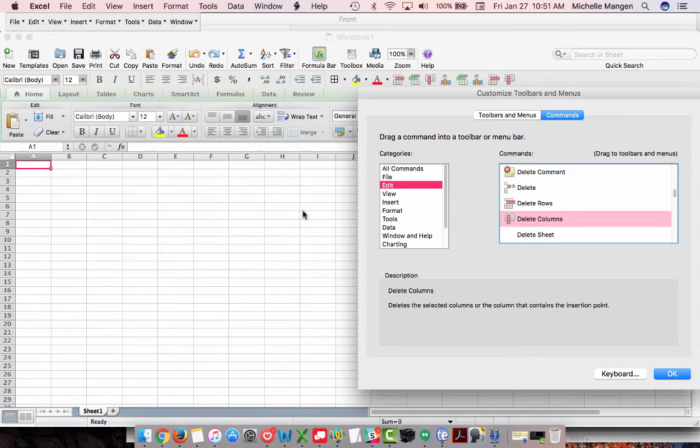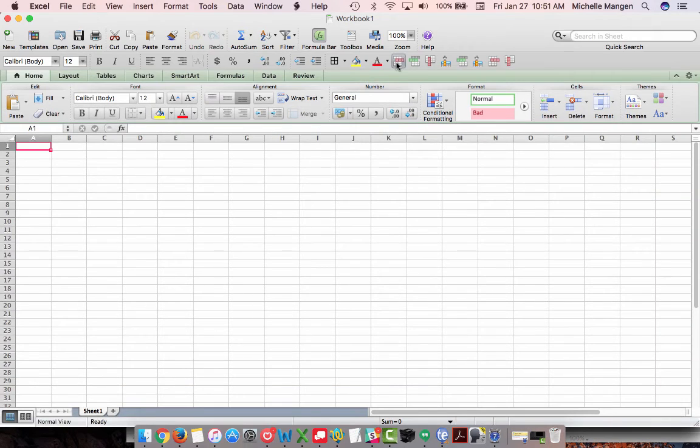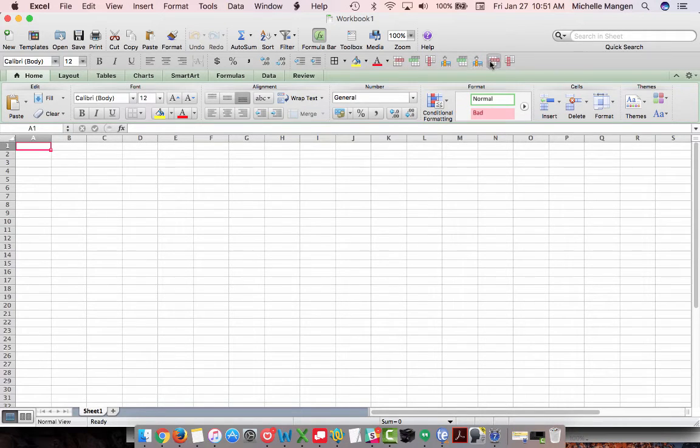So let's do this. So in my case, I like the rows together and the columns together. Maybe you want the insert together, delete together.